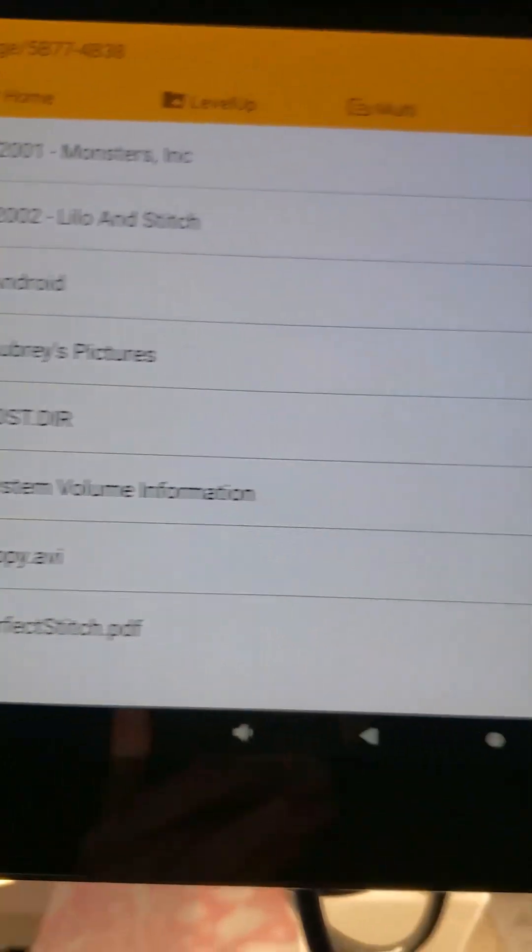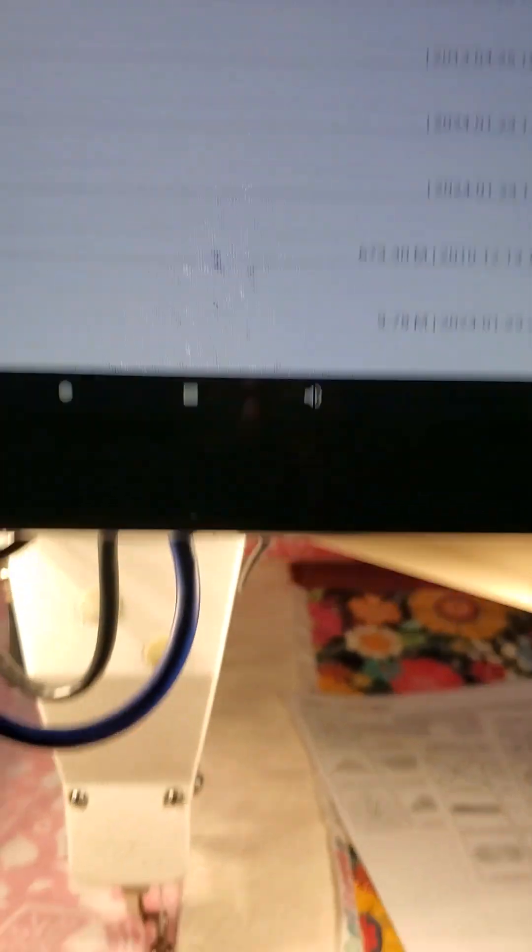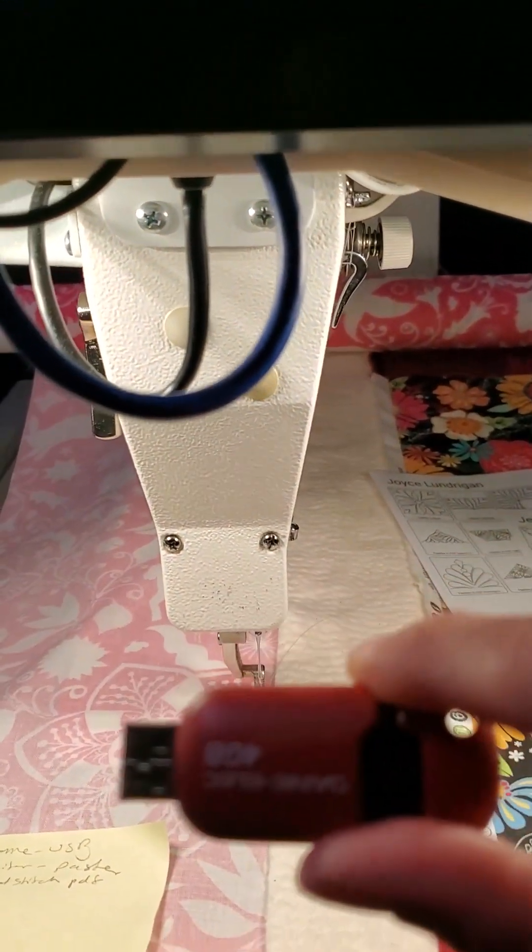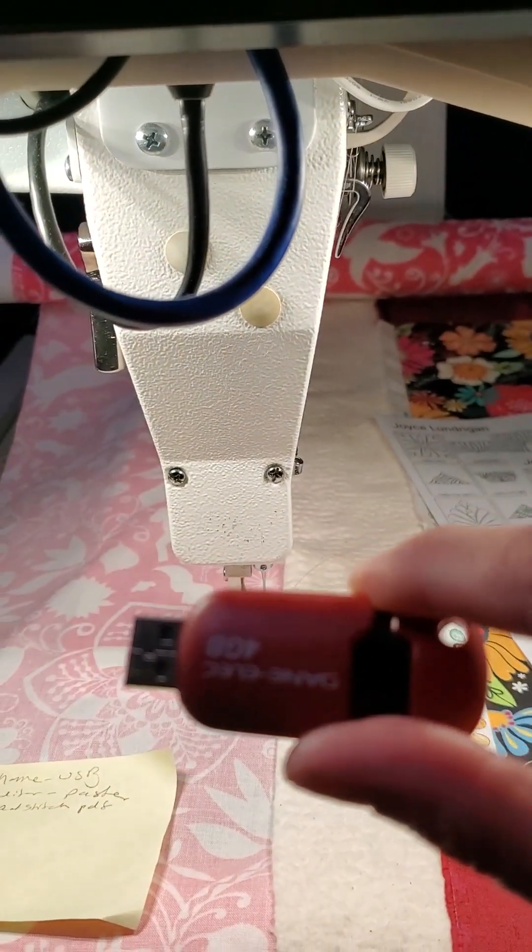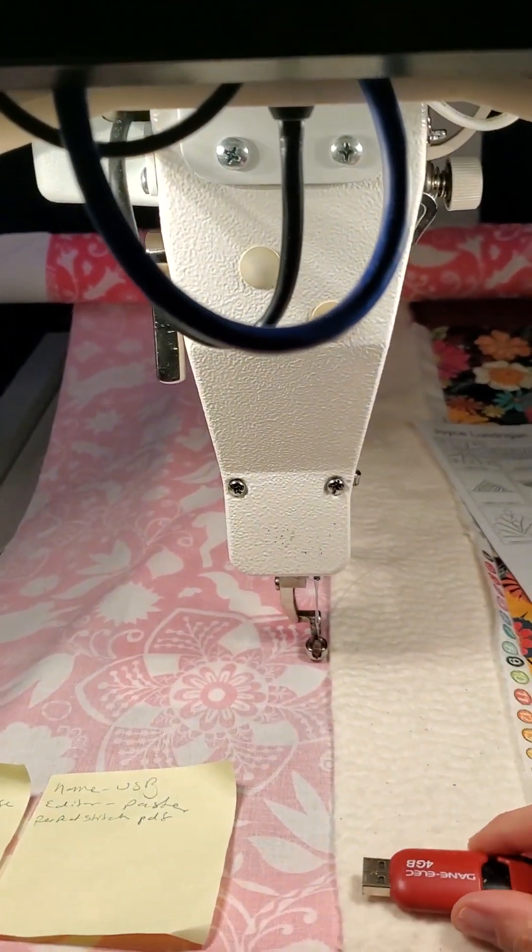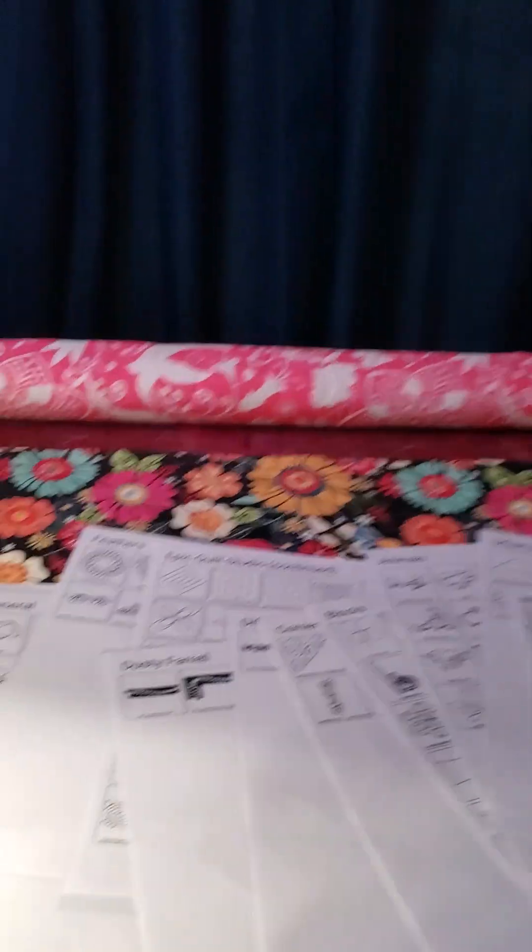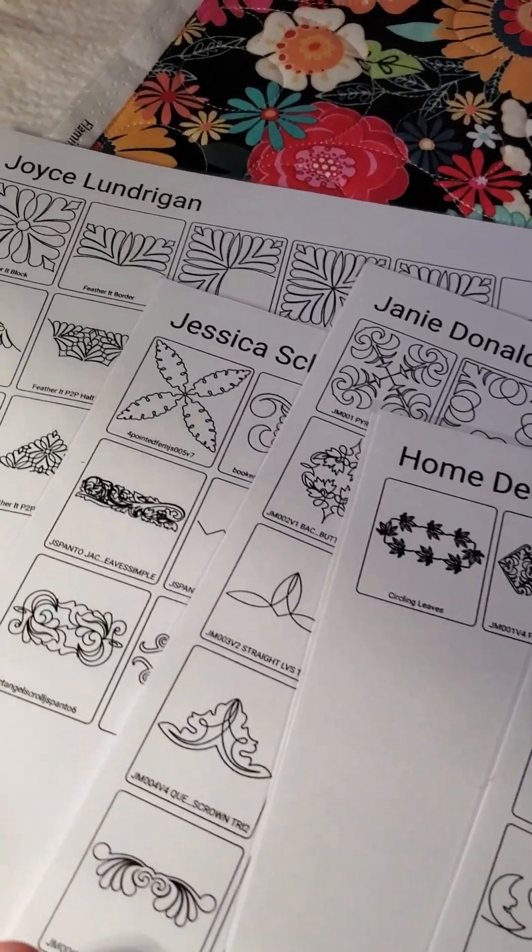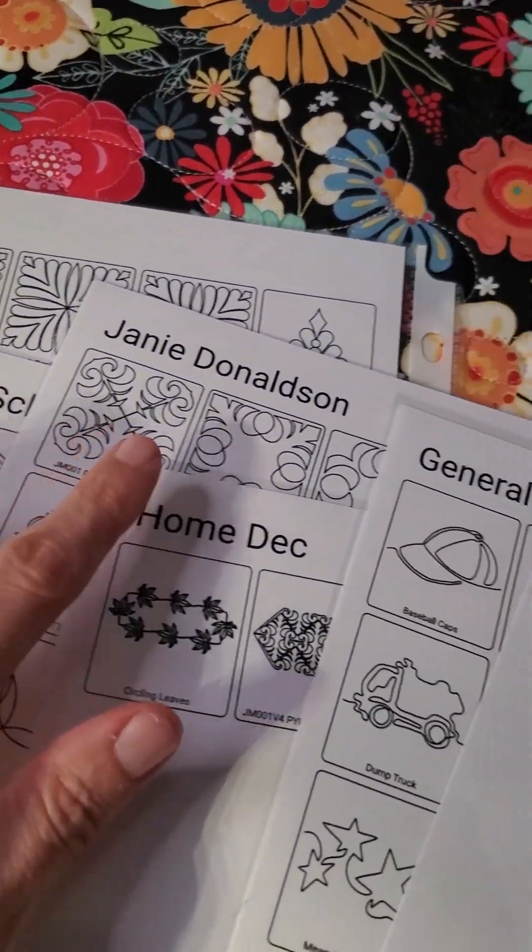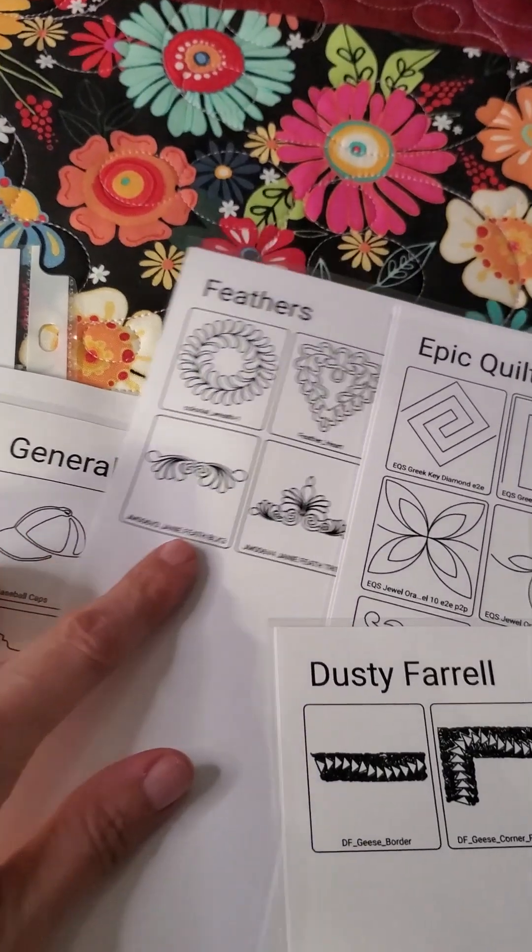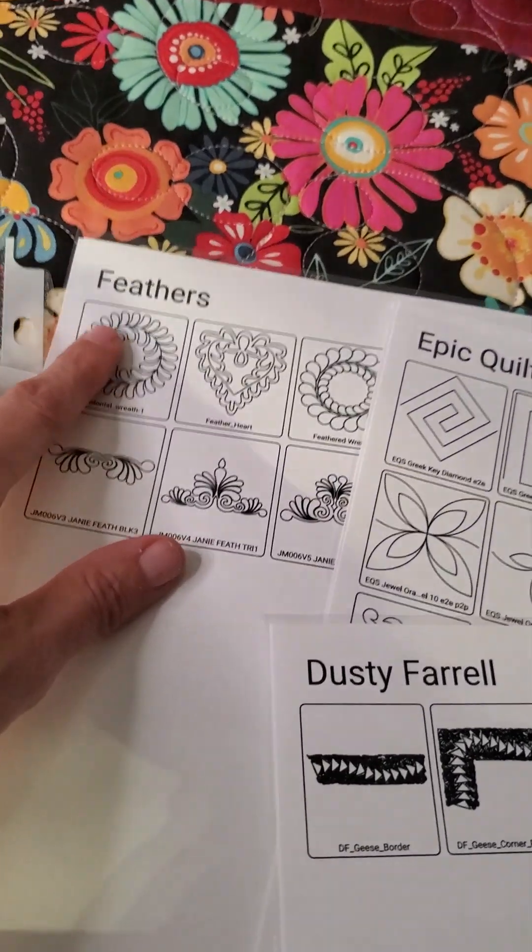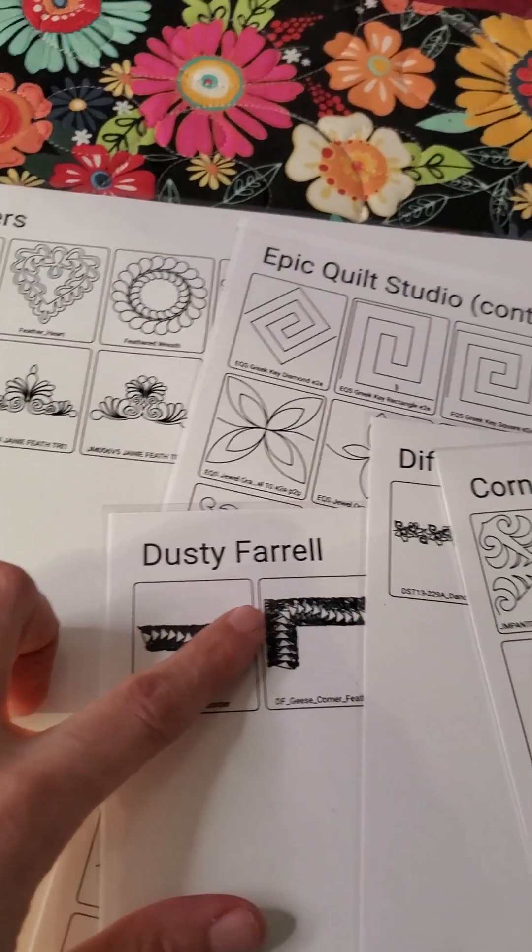So I can now take that out, pull it out, and now I can put this in my computer, open up my drive, and print out all my thumbnails. When I print out all my thumbnails, this is what I'm getting.